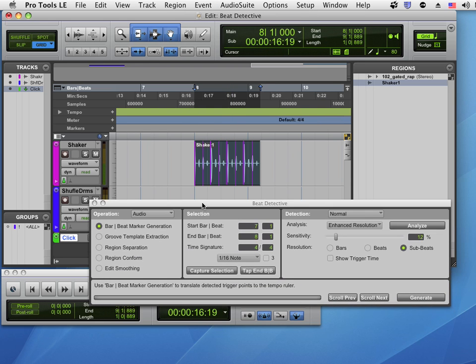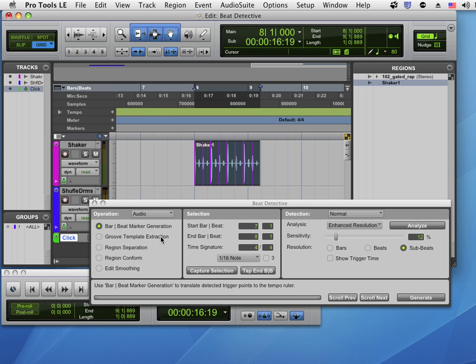The way Beat Detective works is it analyzes transients, sees how far apart they are in time, and can create a number of different kinds of templates, tempo controls, and edits. We're going to start with the bar beat marker generation.